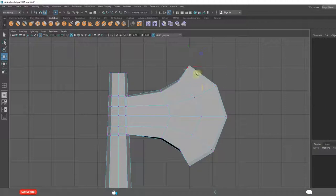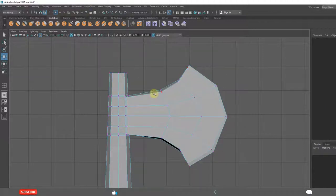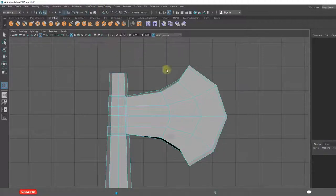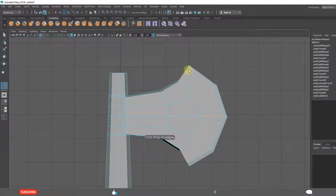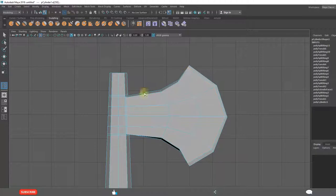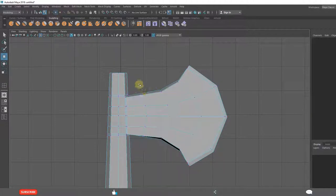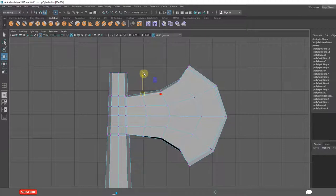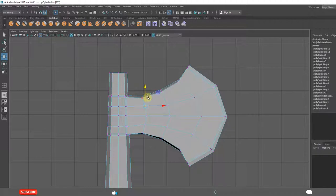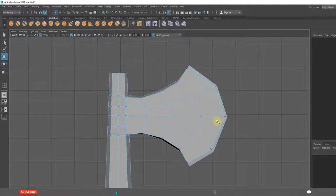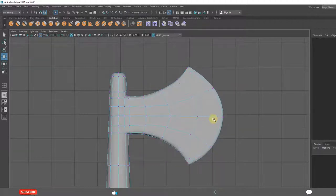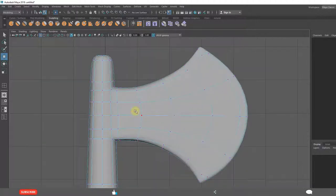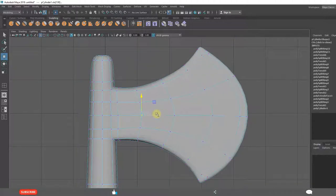Click 3. You need to add one more loop here to make it sharp. Insert edge loop tool. One more here, one more here. Three. See we are getting the shape.